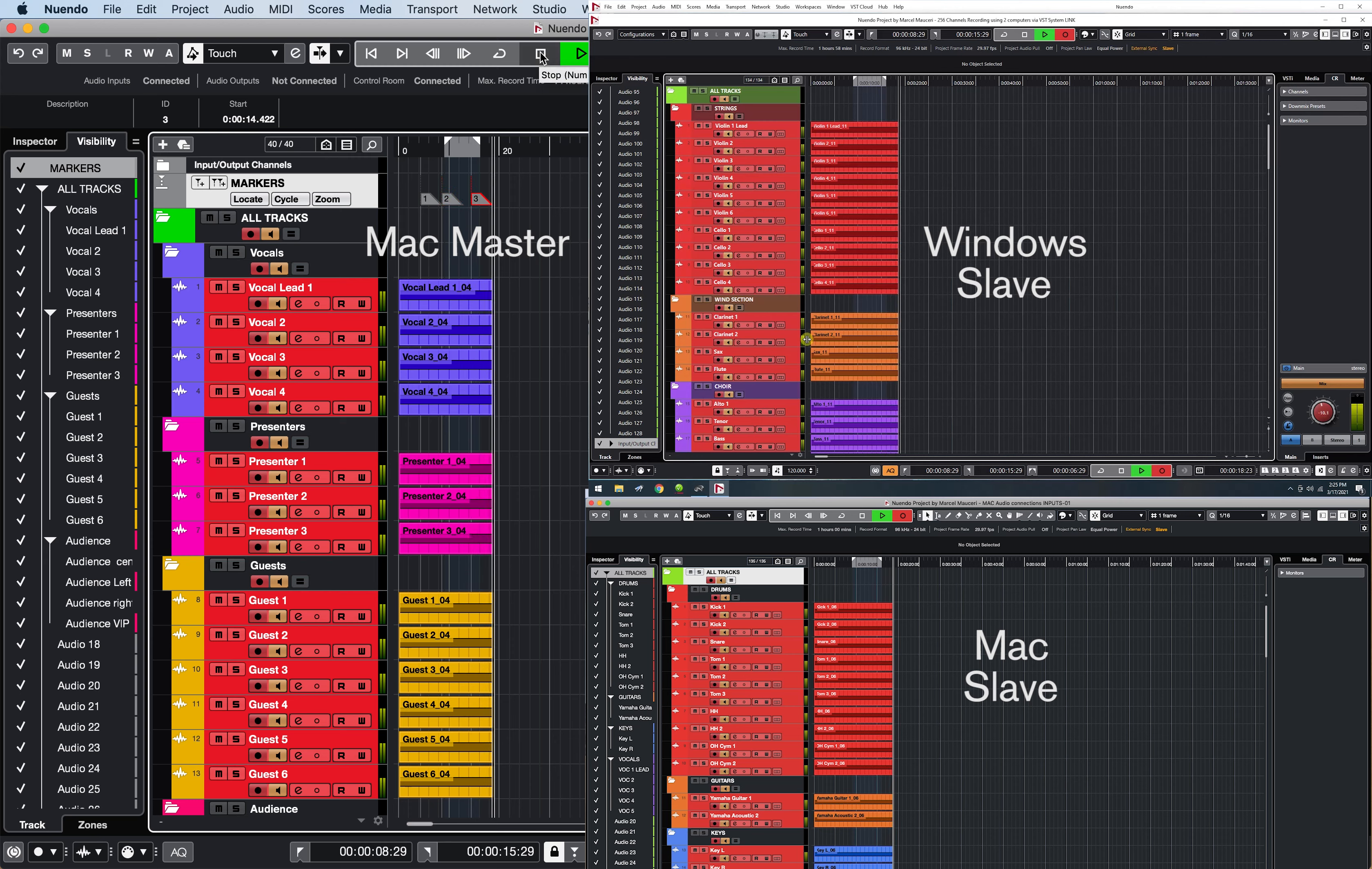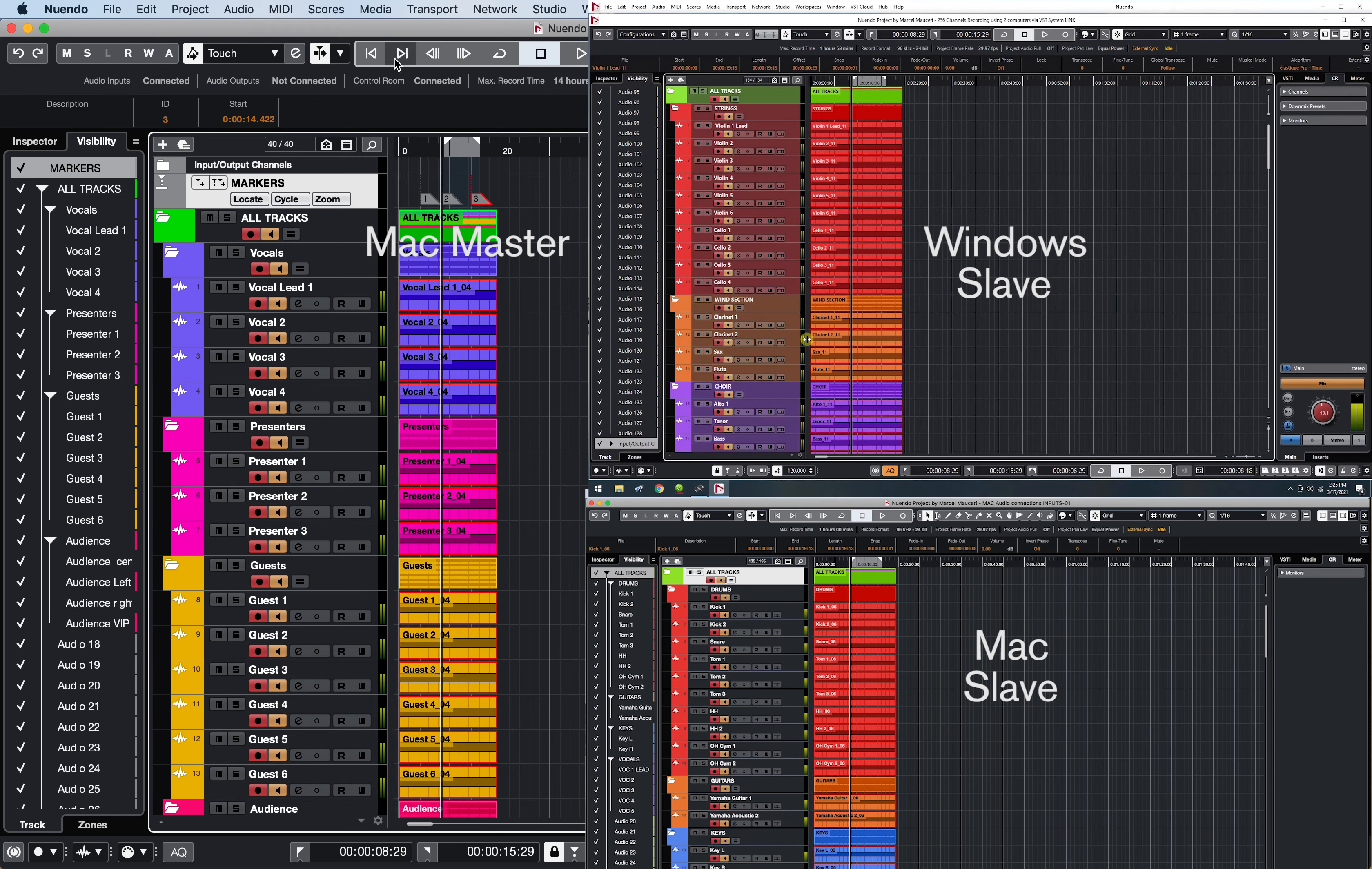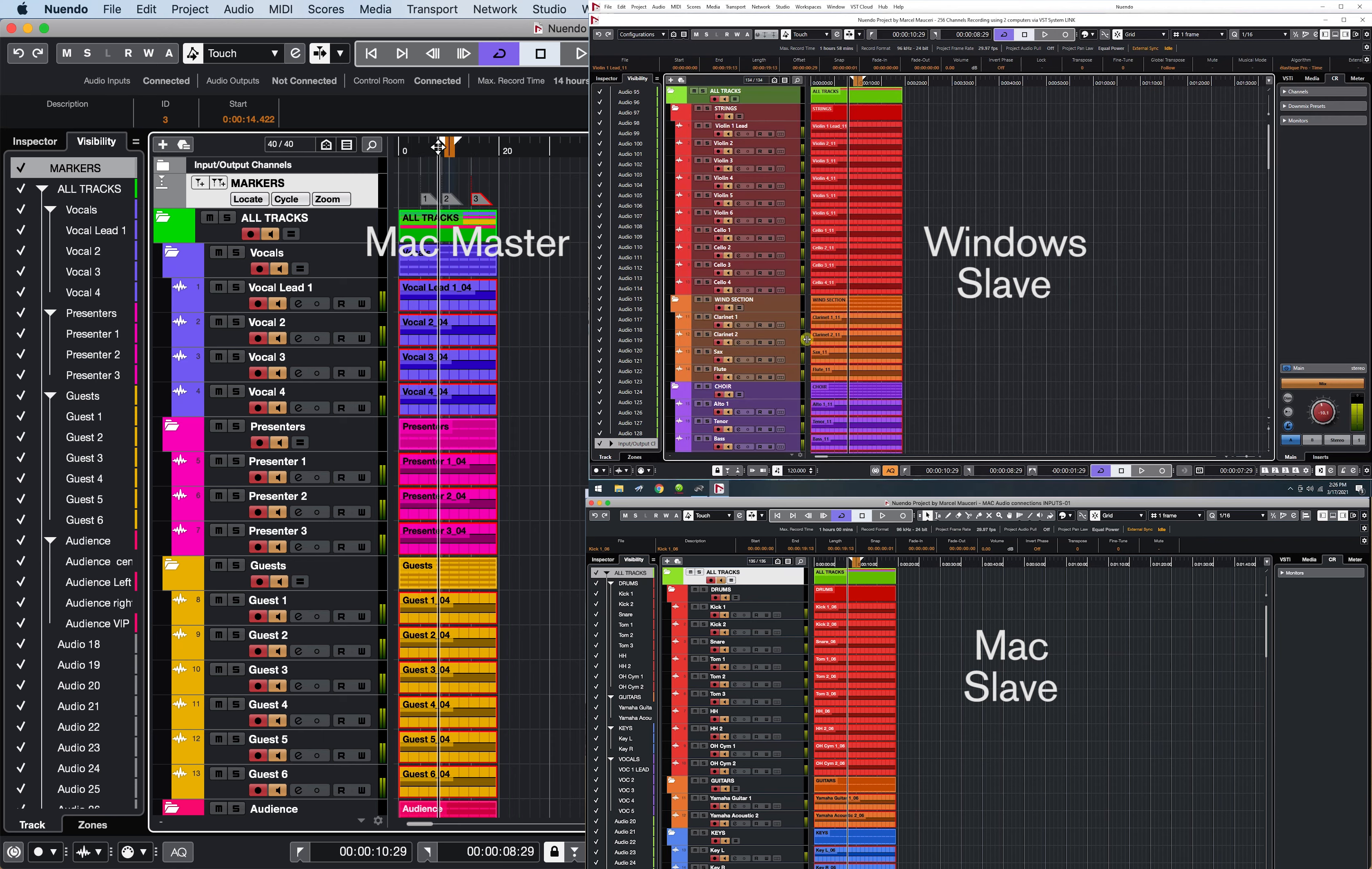When done recording, I can use all the functions of the Transport section to move the cursor to different markers' positions, fast-forward, rewind, as well as utilize the Cycle function of the Locator for Repeat Playback, or adjust the Locator backward to jump a defined section on the timeline.